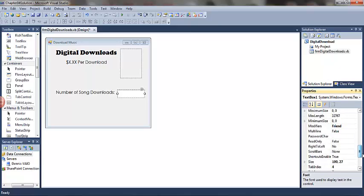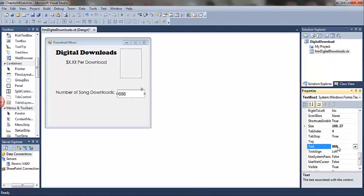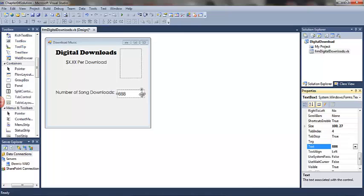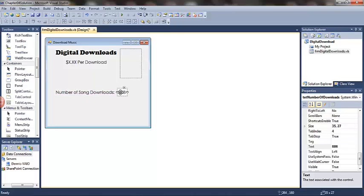I'm going to change the text box name and the font properties. I'm also going to change the text property only for the purpose of design at this time. Eventually we'll clear out that text property and leave the text box blank. Now I will resize the text box and again show you the alignment. I want the text alignment so I'm going to use the red snap line.